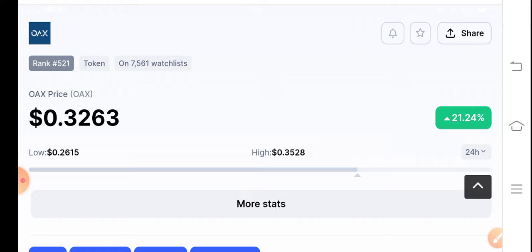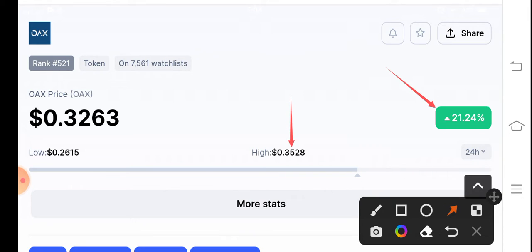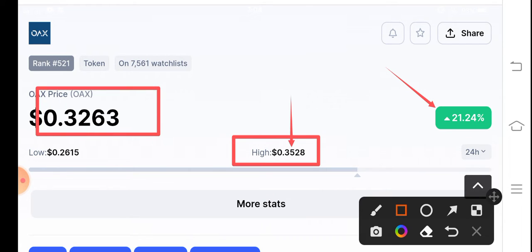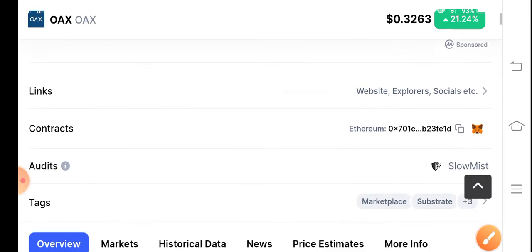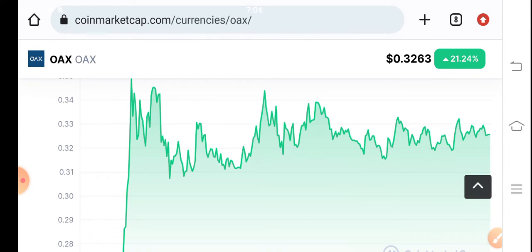If you see the current price changes, the price movement is up 21% in the last 24 hours. The highest price of OAXCoin in the last 24 hours is 0.3528, and the current price of OAXCoin is 0.3263 cents.